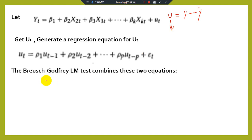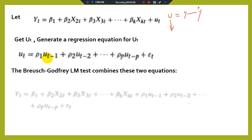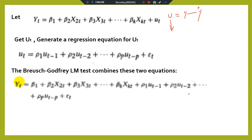The Breusch-Godfrey LM test combines these two equations — the error term equation and the original regression equation. The DW test does not use any lagged dependent variable, but here we are using lagged error terms as explanatory variables. So the equation becomes: Y_T depends on explanatory variables X₂, X₃, and so on, along with the lagged error terms as additional explanatory variables.